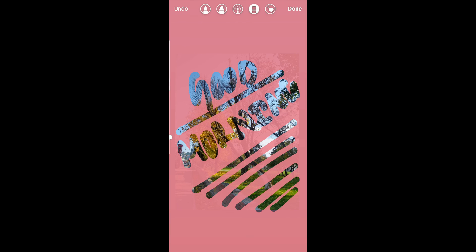So that's it guys! Likewise you can change the background in Instagram stories. Thanks for watching the video — see you in the next one.